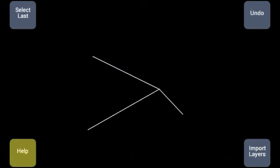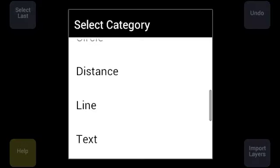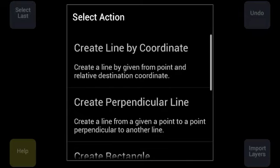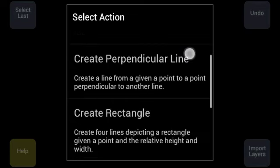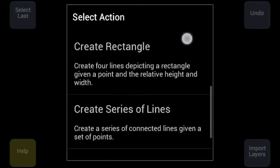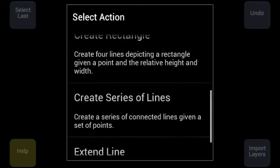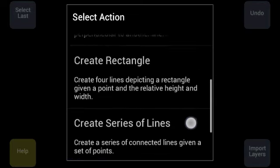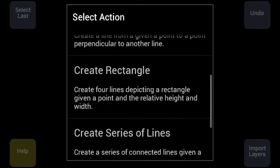Let's see if I missed anything. Go to help lines. We created a line by coordinates, created perpendicular line, rectangle. We still have series, extend line.